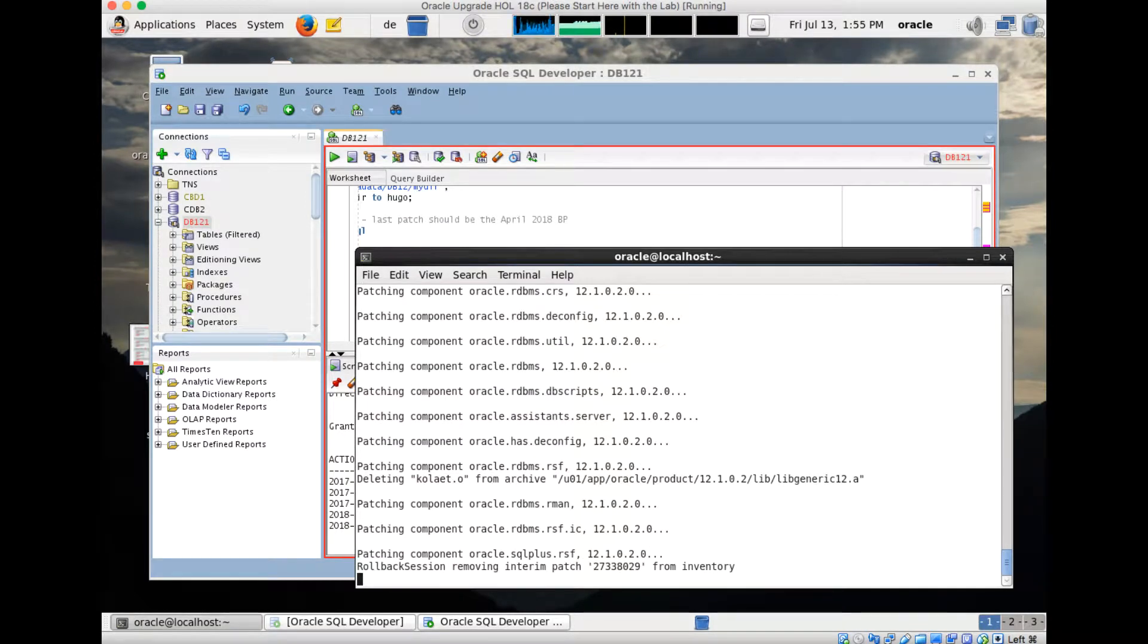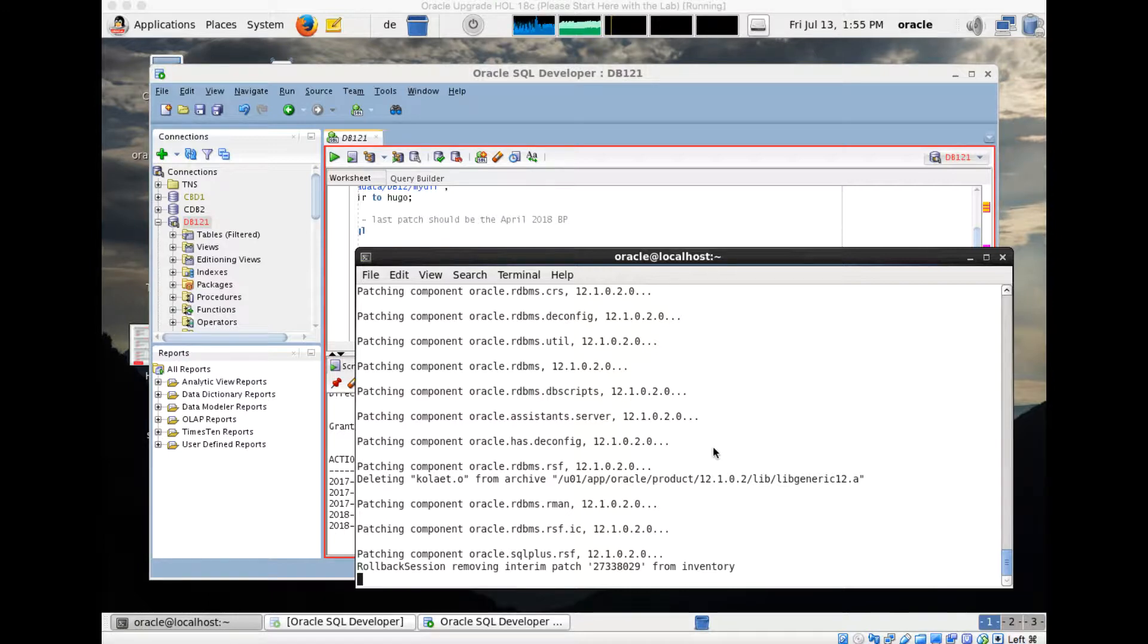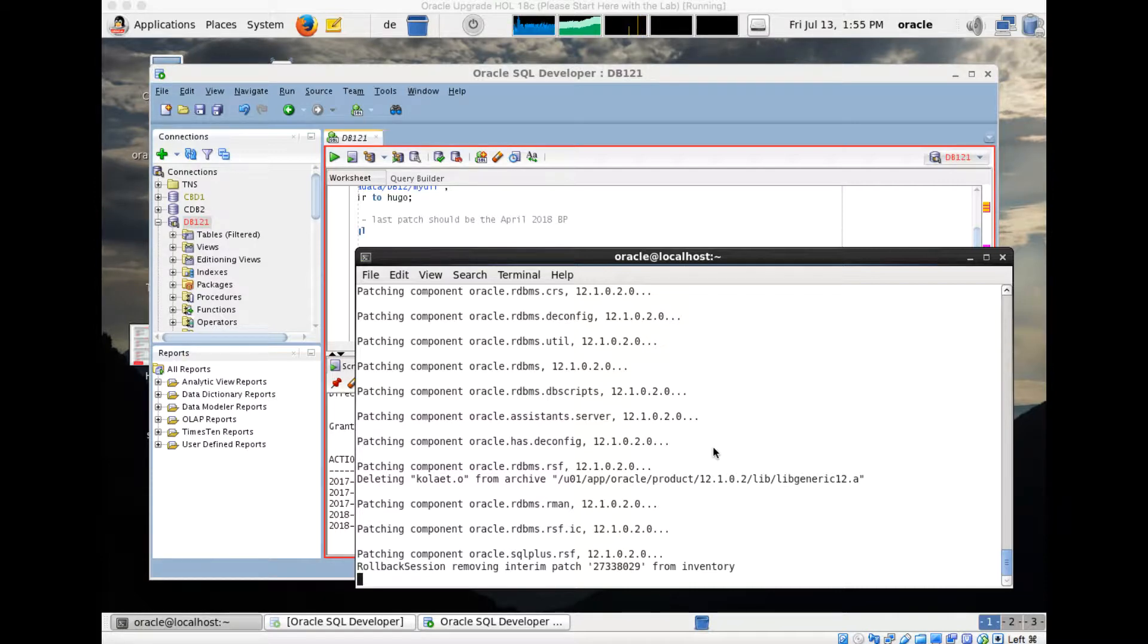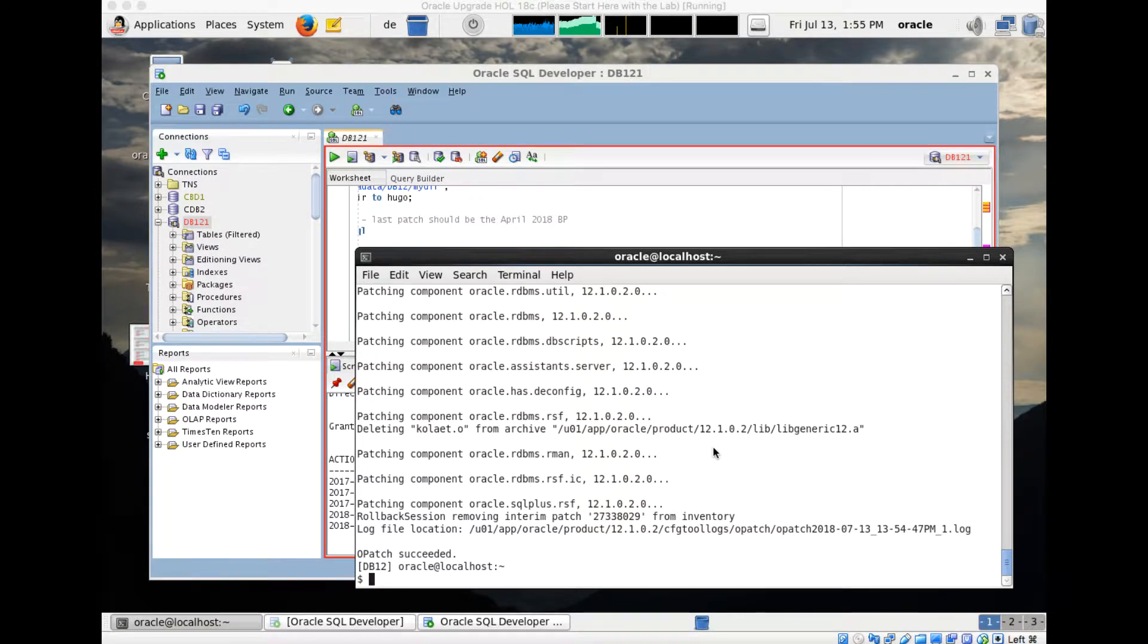Once it is completed, the patch is binary-wise removed from the Oracle home, so all fine. But this is just half of the story because I need also to invoke datapatch verbose. Datapatch verbose will now reverse the SQL changes which got introduced with this bundle patch. It removes it now from the inventory. My inventory is fine as well afterwards. As soon as OPatch is done, I can restart my database.